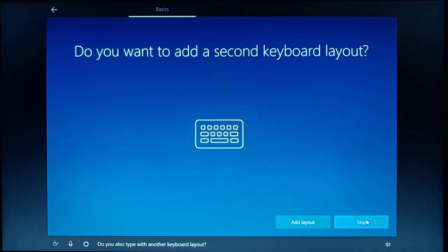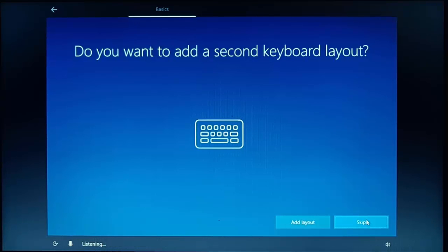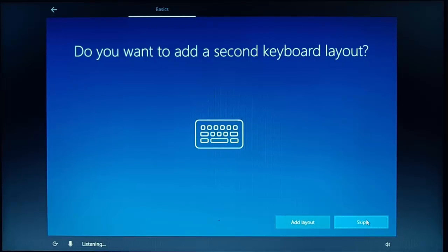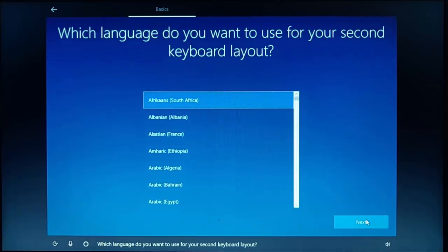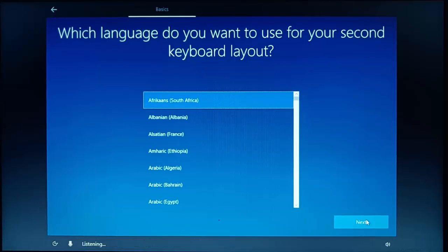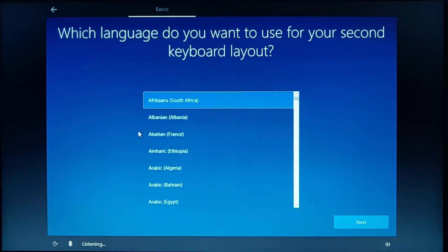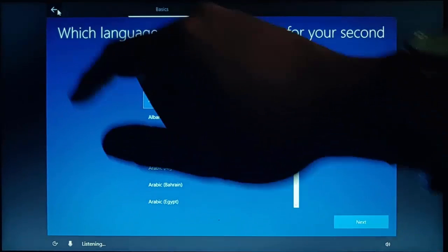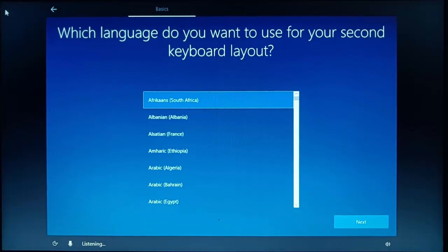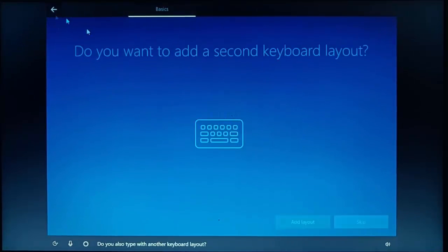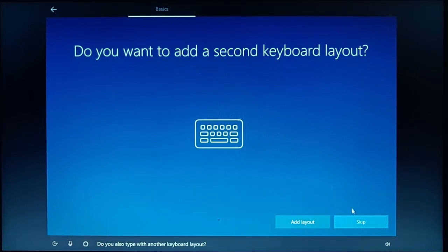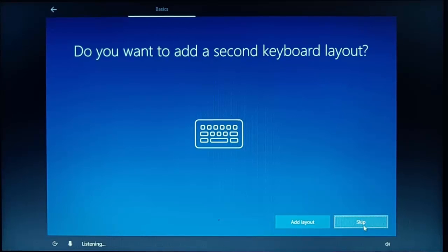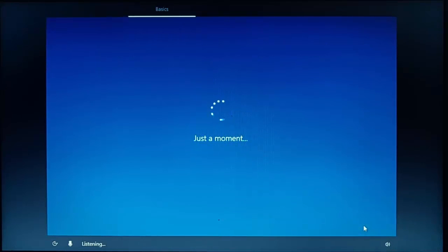Do you also type with another keyboard layout? Now normally, you'd say skip on here. But if you type with another keyboard layout, i.e. if you use another language. Because I haven't selected anything, it's told me to select another keyboard layout. So I'm going to click on the back button just up there. I'm going to click skip because I only type in English anyway.